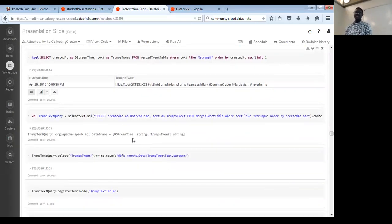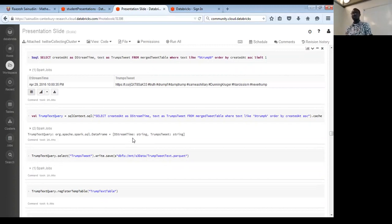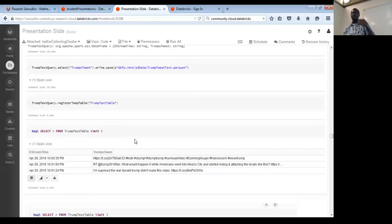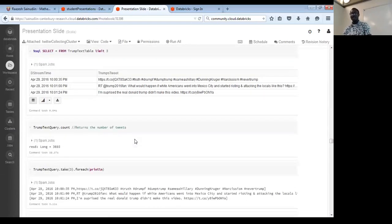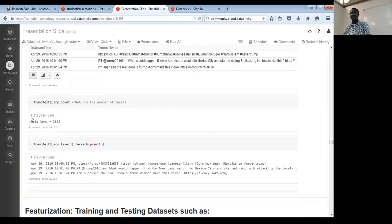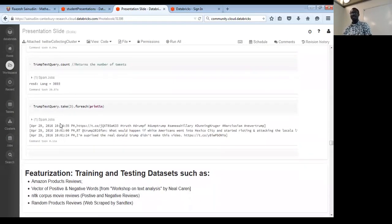With that, you can decide to save your filtered tweets. I filtered down to just Trump-related tweets since that's what I'm concerned about. You can filter, save in Parquet format, register it as a table, and go through the same ETL process again. You can also do a count — you'll get the number of tweets — and print them line by line. Use 'take' rather than 'collect', otherwise it will take a very long time.